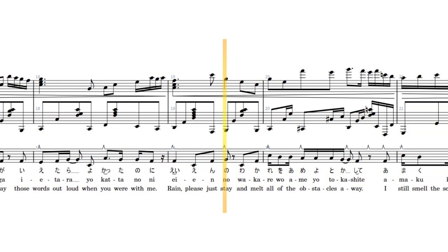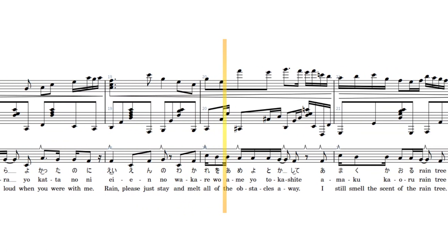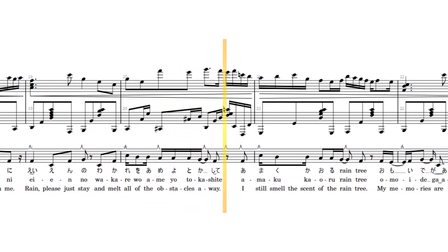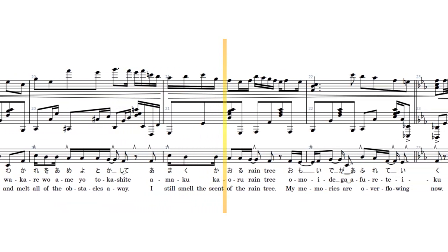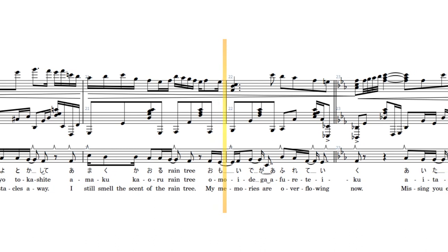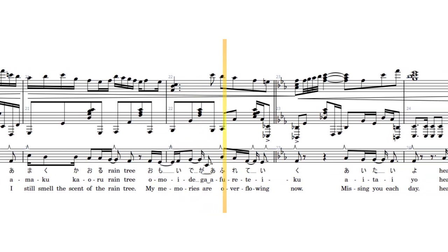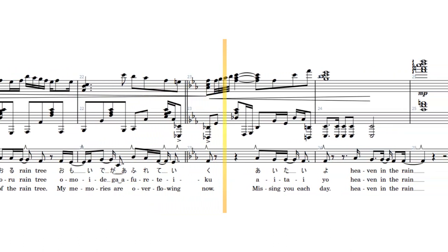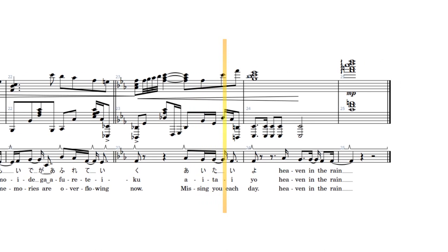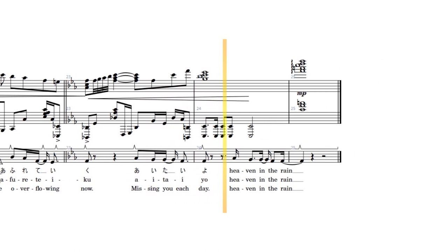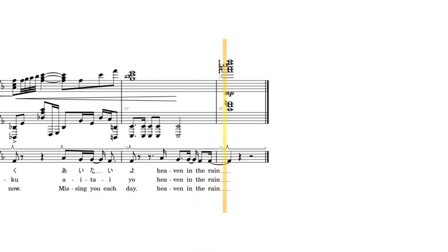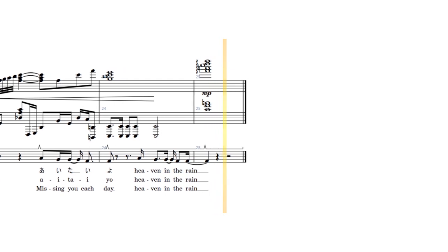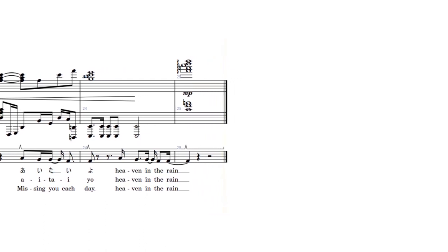please just stay and melt all of the obstacles away. I still smell the scent of the rain tree. My memories are overflowing now, missing you each day. Heaven in the rain, I still haven't built the rain.